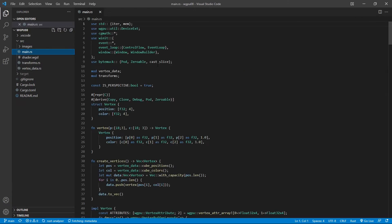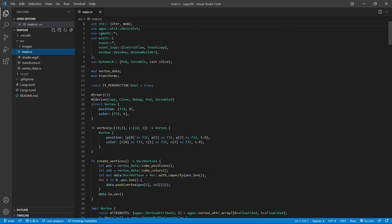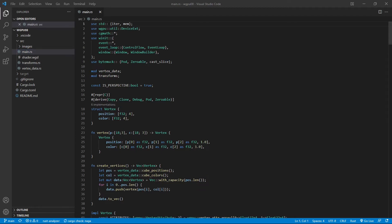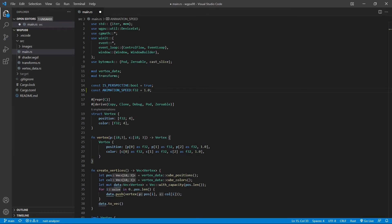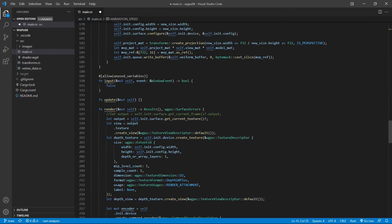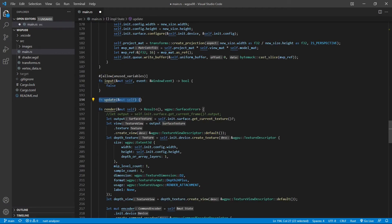We need to update the model matrix. First, we define a constant named animation speed. So we define a constant here, animation speed. Then we need to replace the update function here. We have update function is empty right now. We need to replace this update function with the new code.